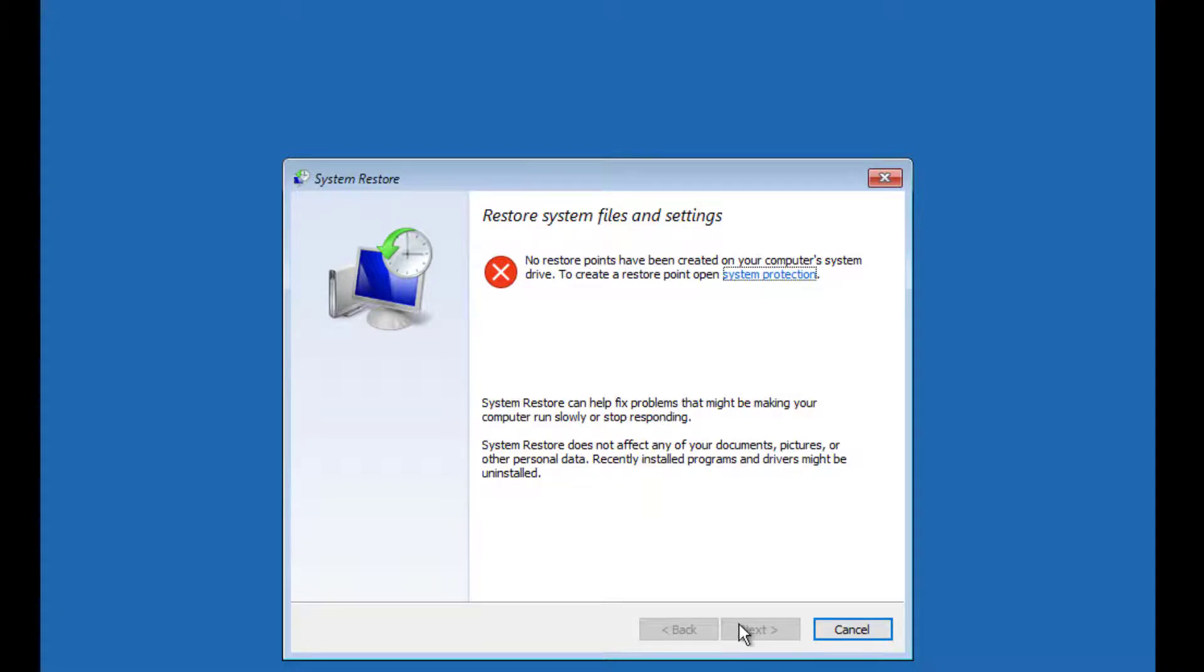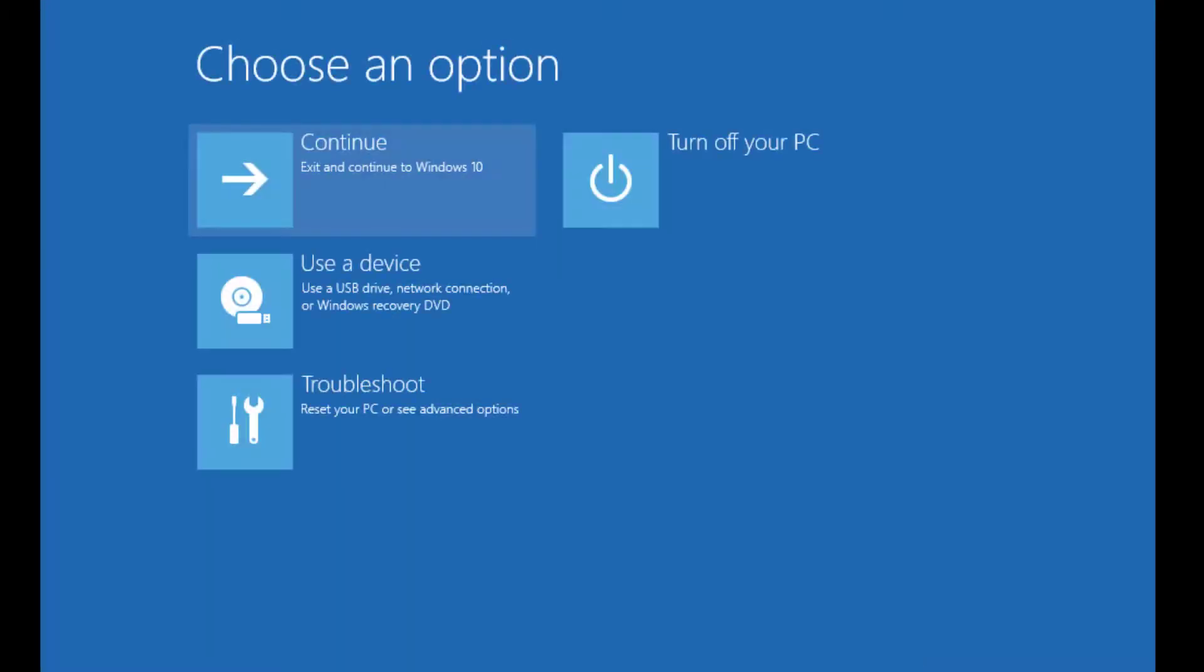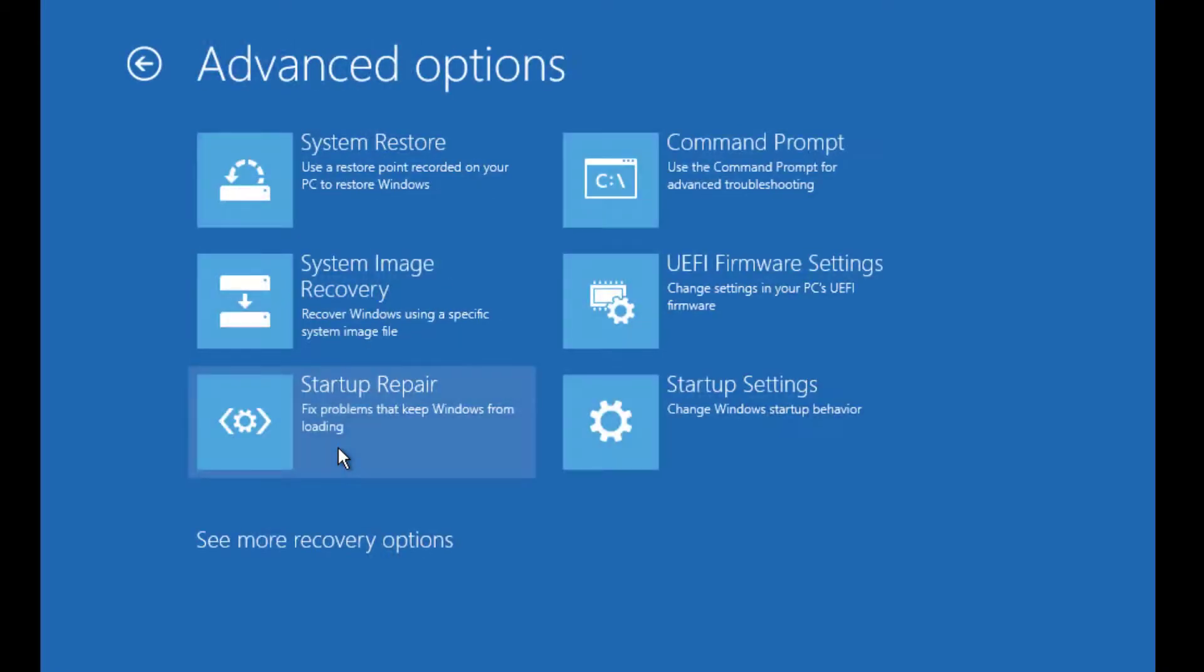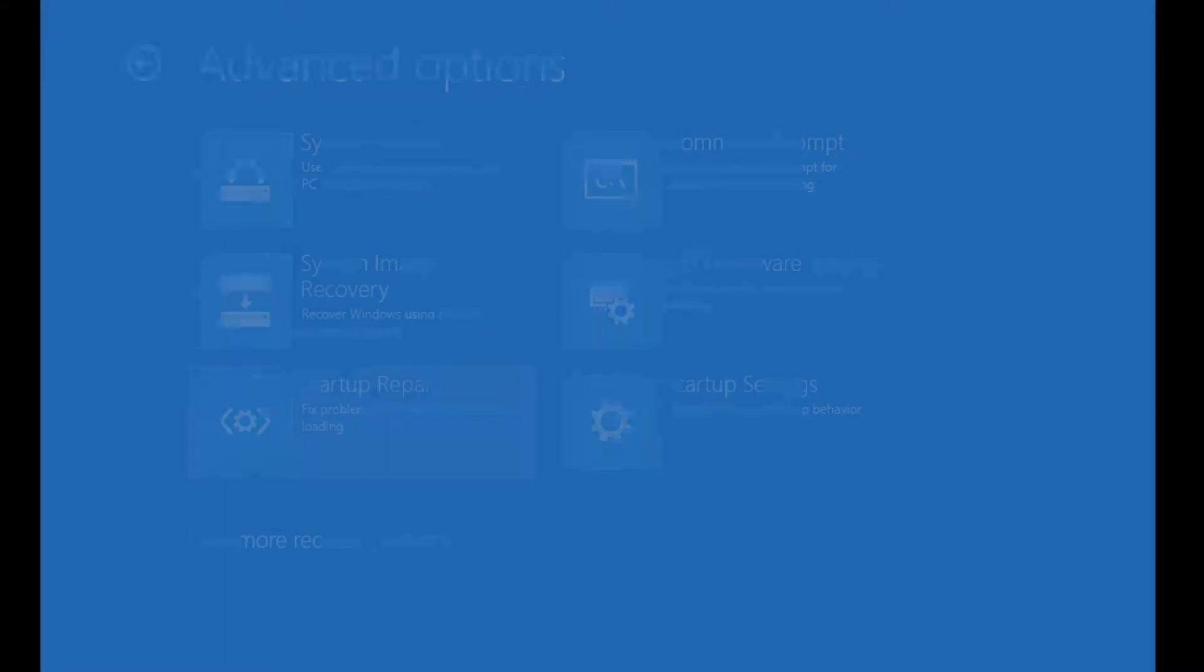Again, go to Troubleshoot, Advanced Options, and now you have to select Startup Repair. Click on that.